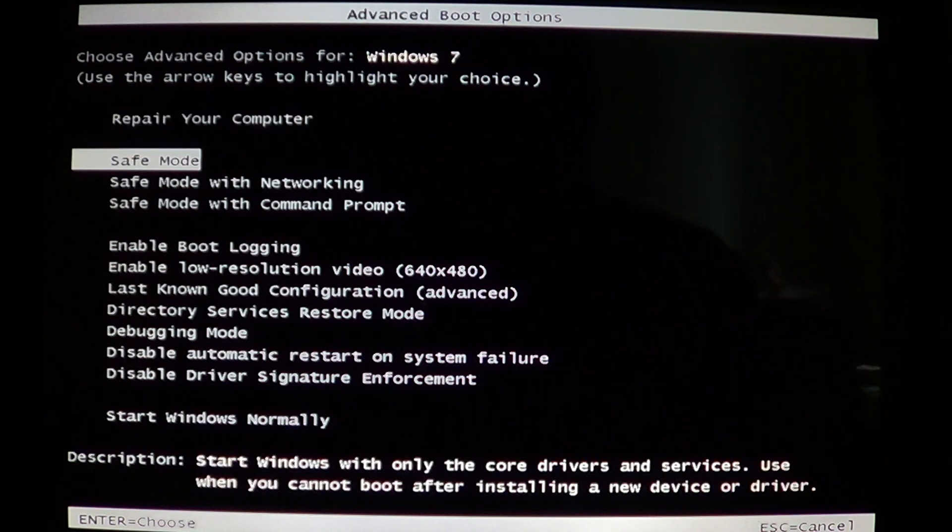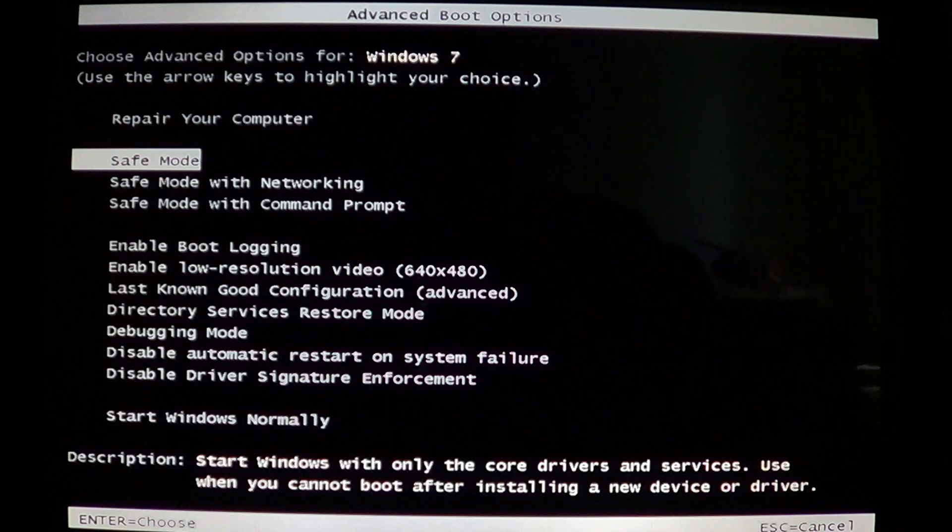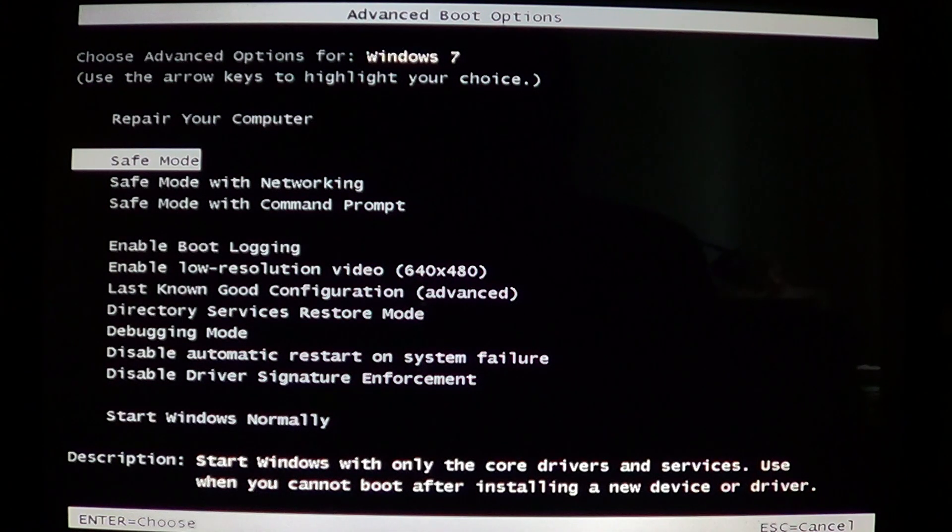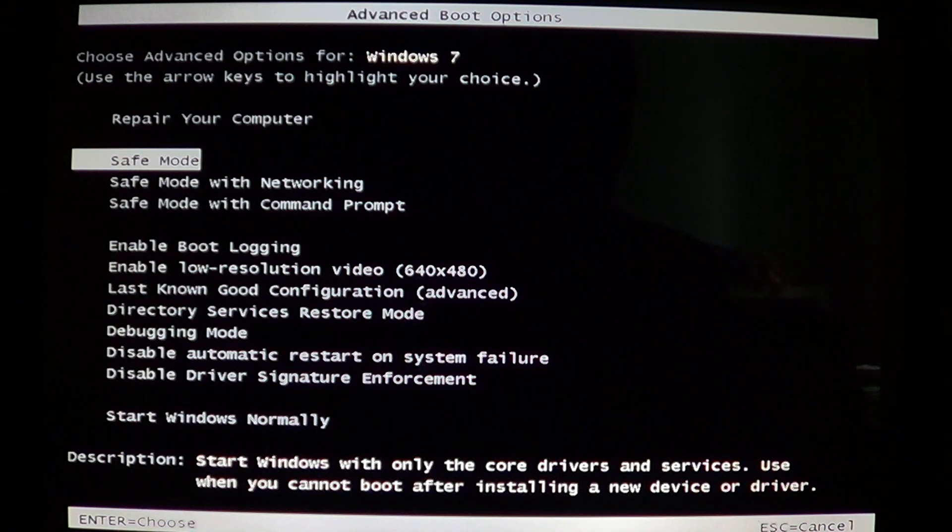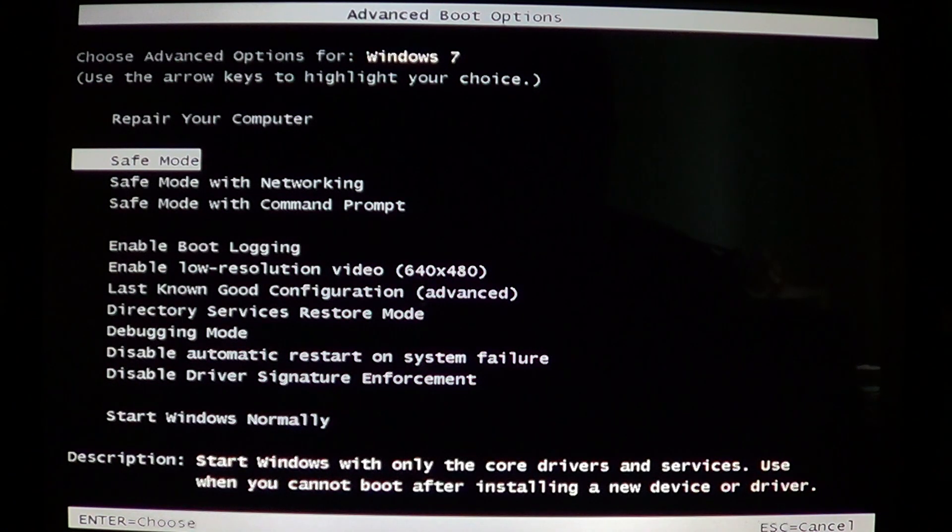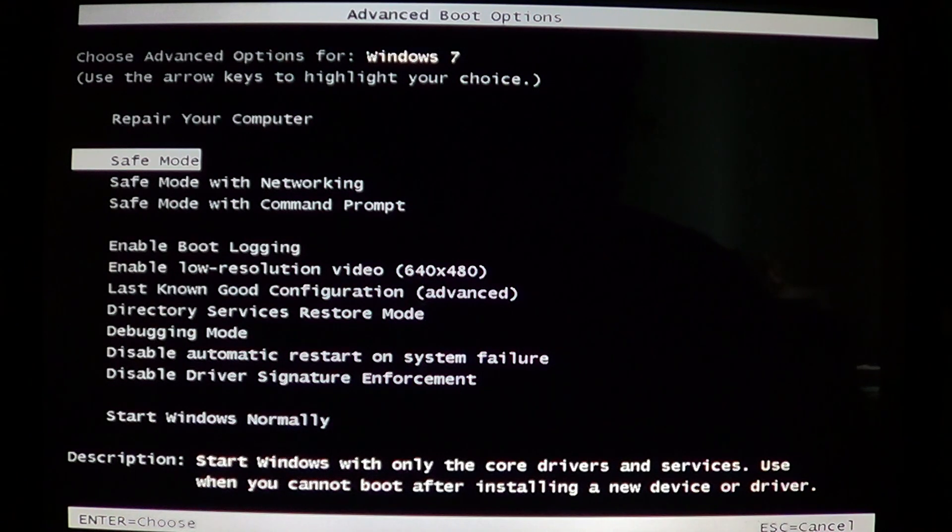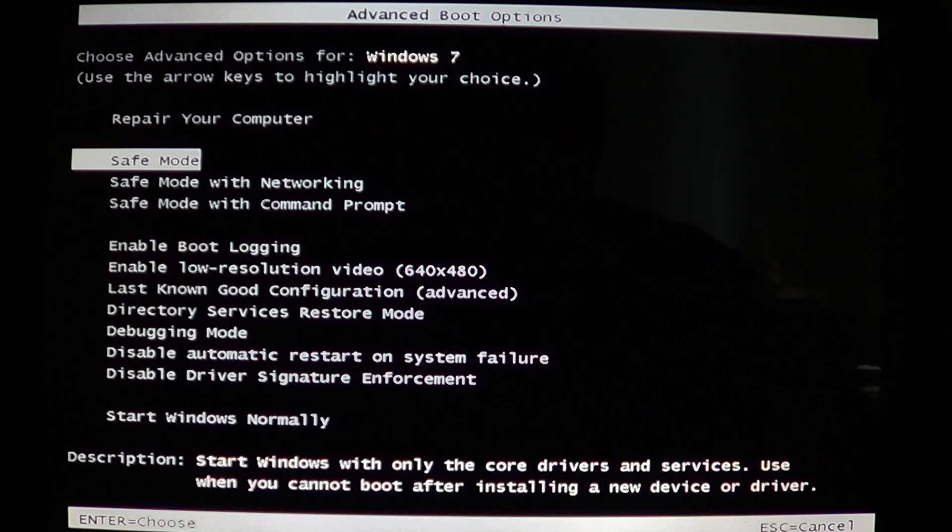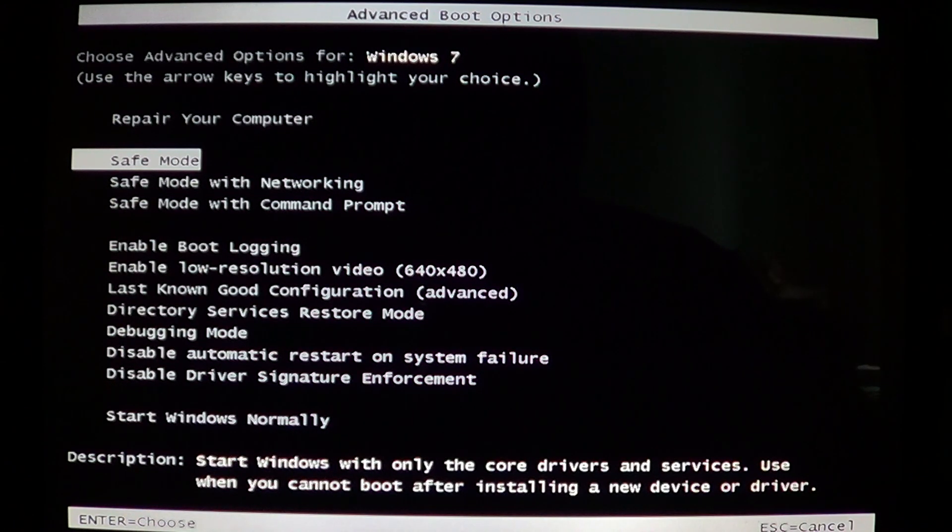This process can sometimes take a lot of minutes and even I've seen some repair your computer last for more than an hour. That's typical of Vista and Windows 7. These are the two operating systems that have this option of repair.